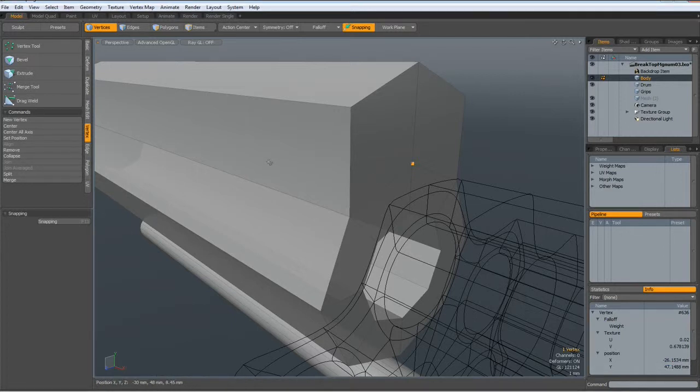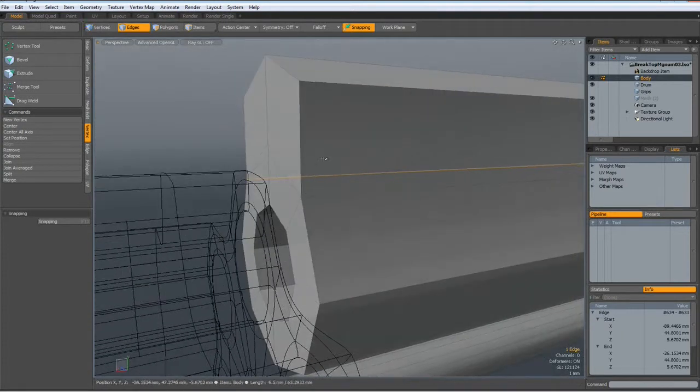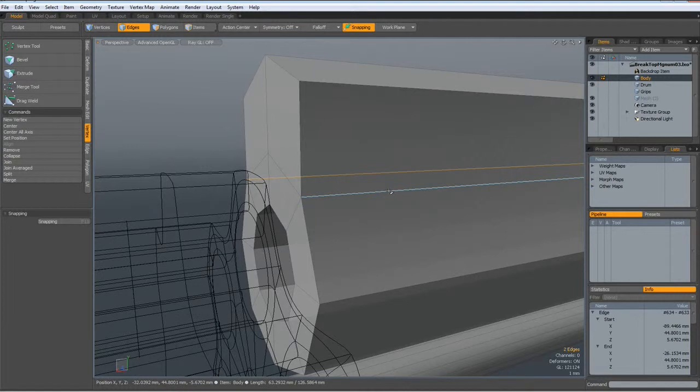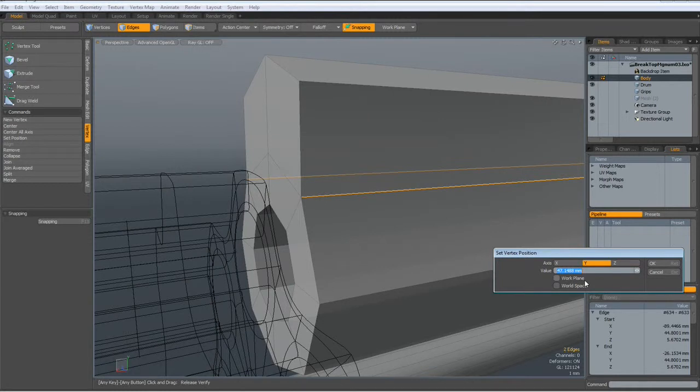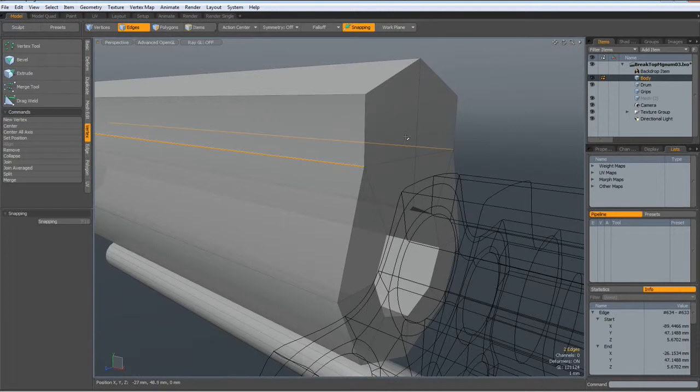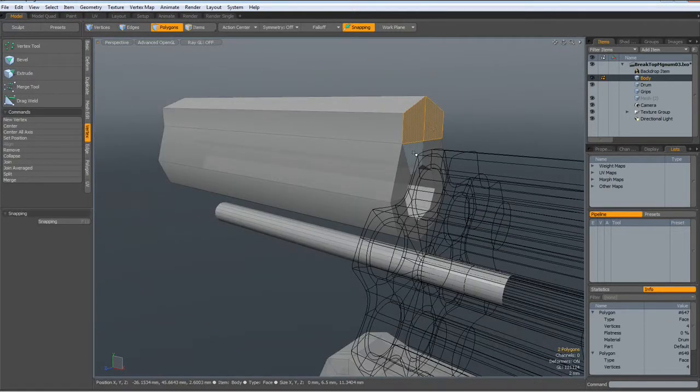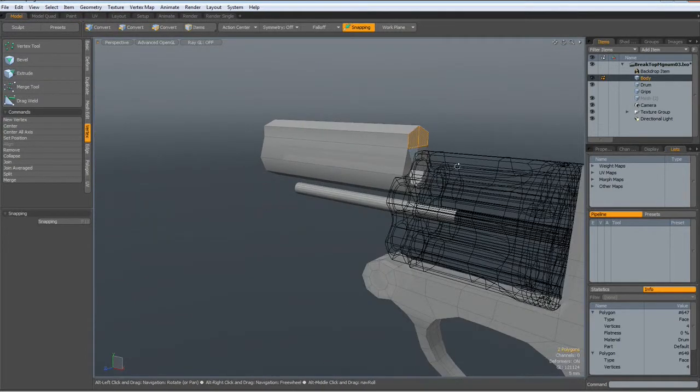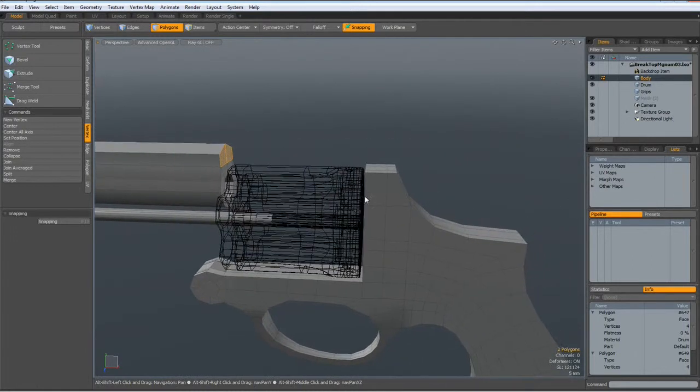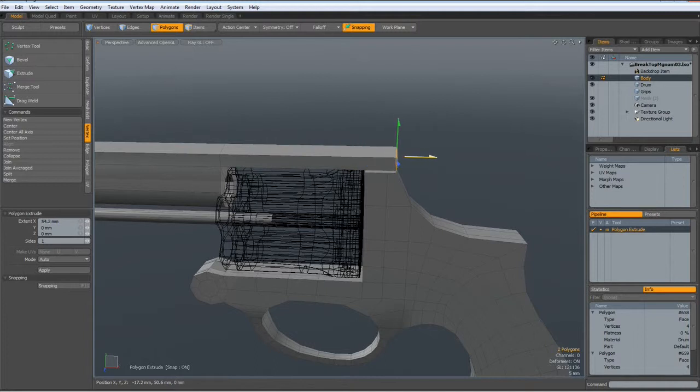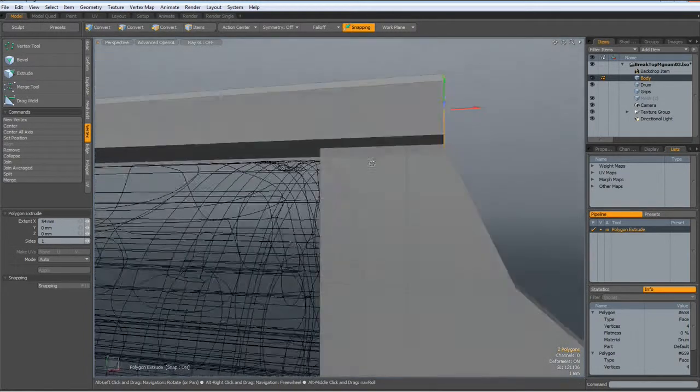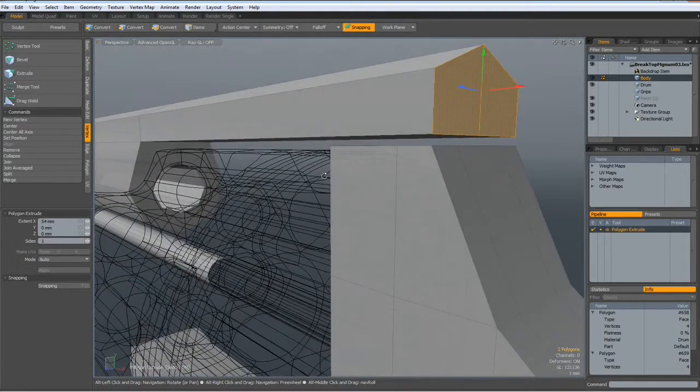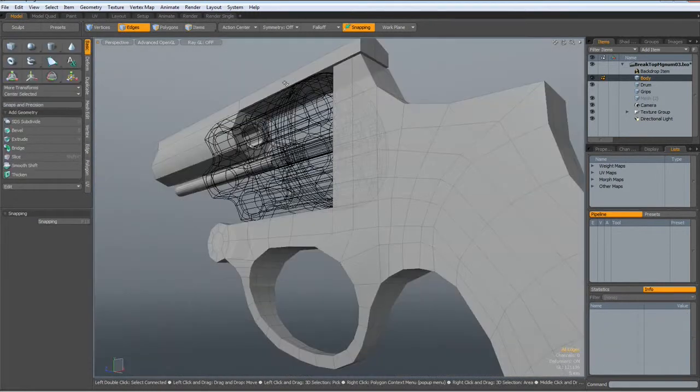Then go to edge mode. Select this edge and this edge. Go to vertex, set position, Control V in the Y. Then I can select these two polys and hit the X key and extrude them out to here. Drop the tool.